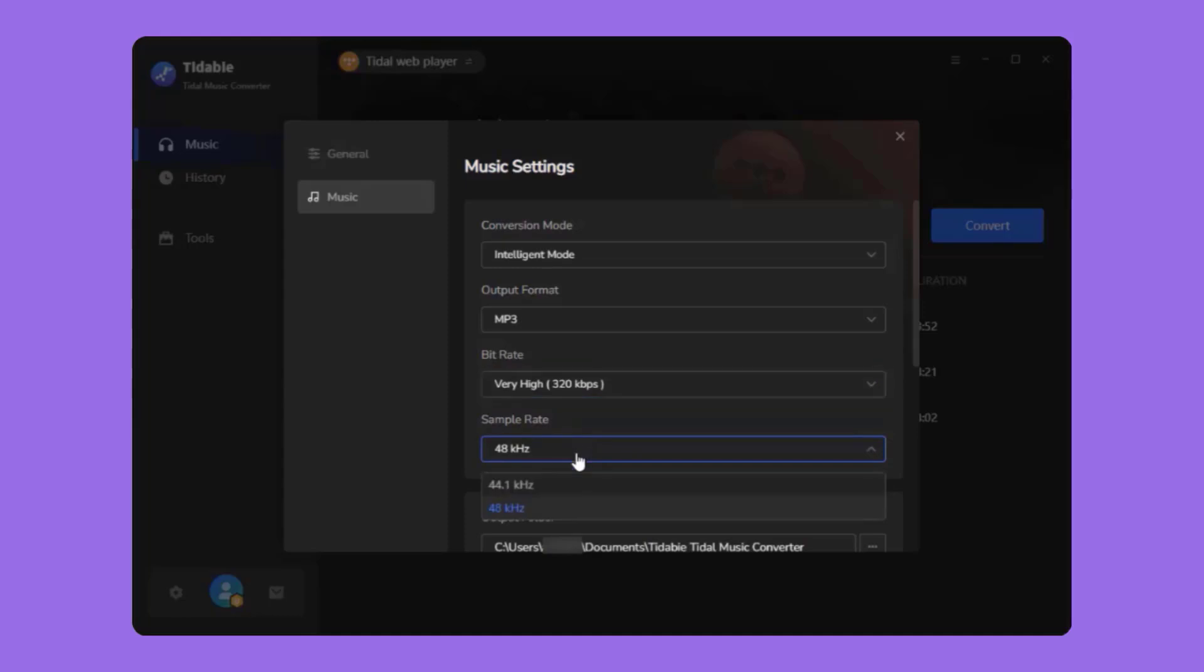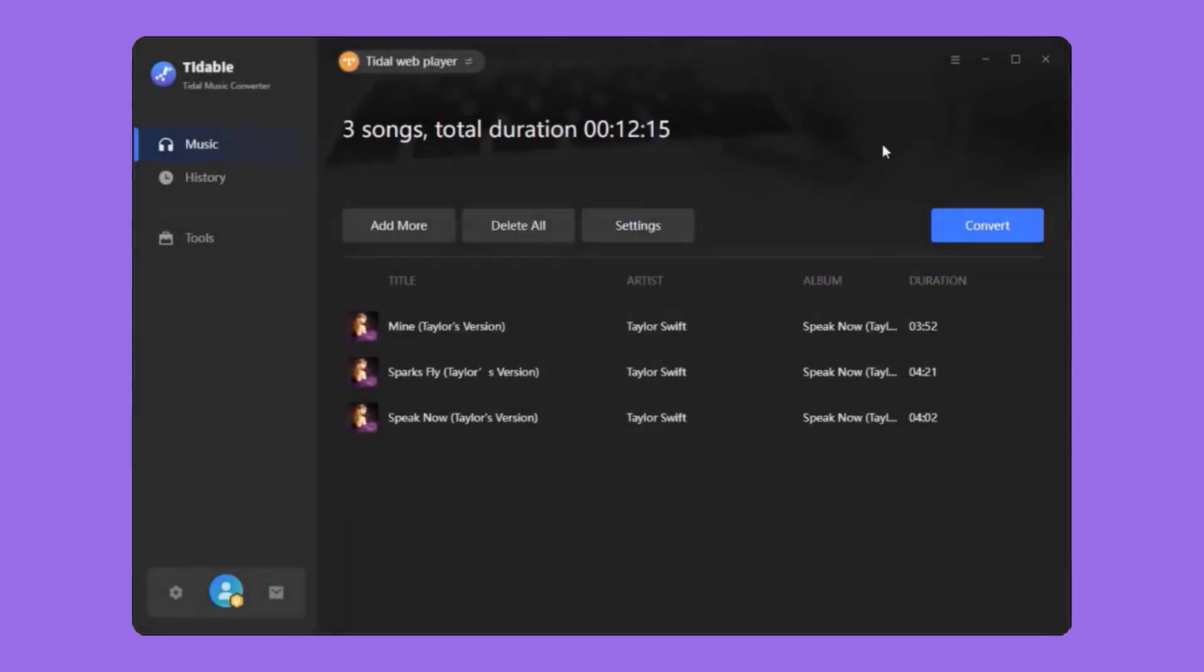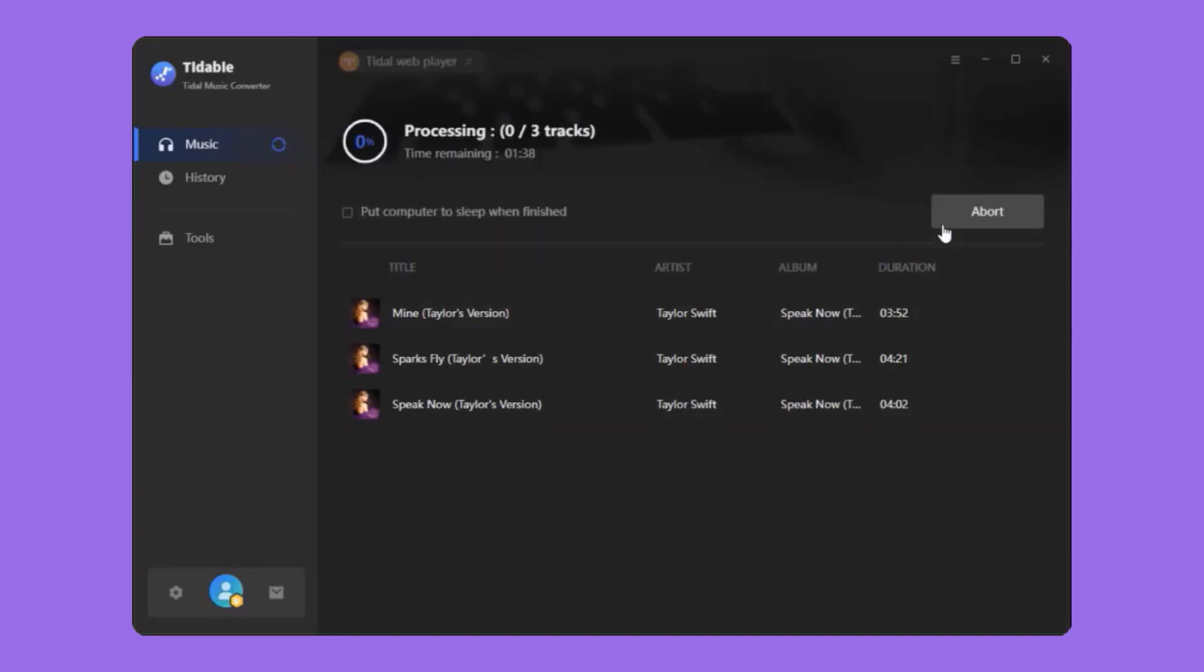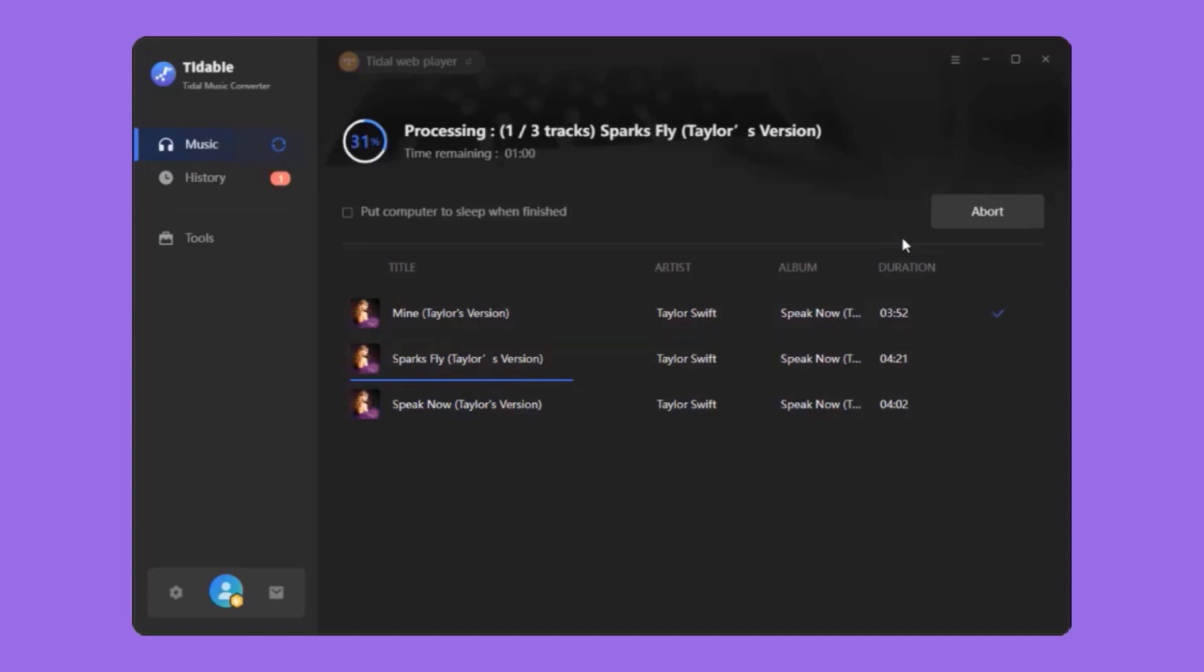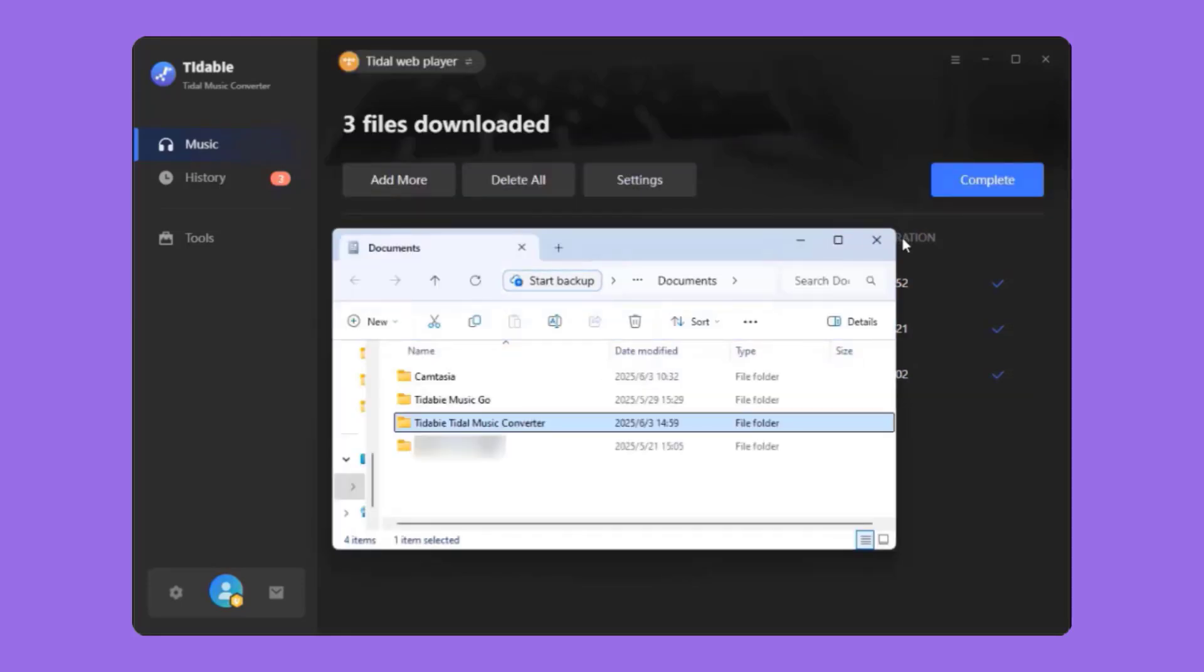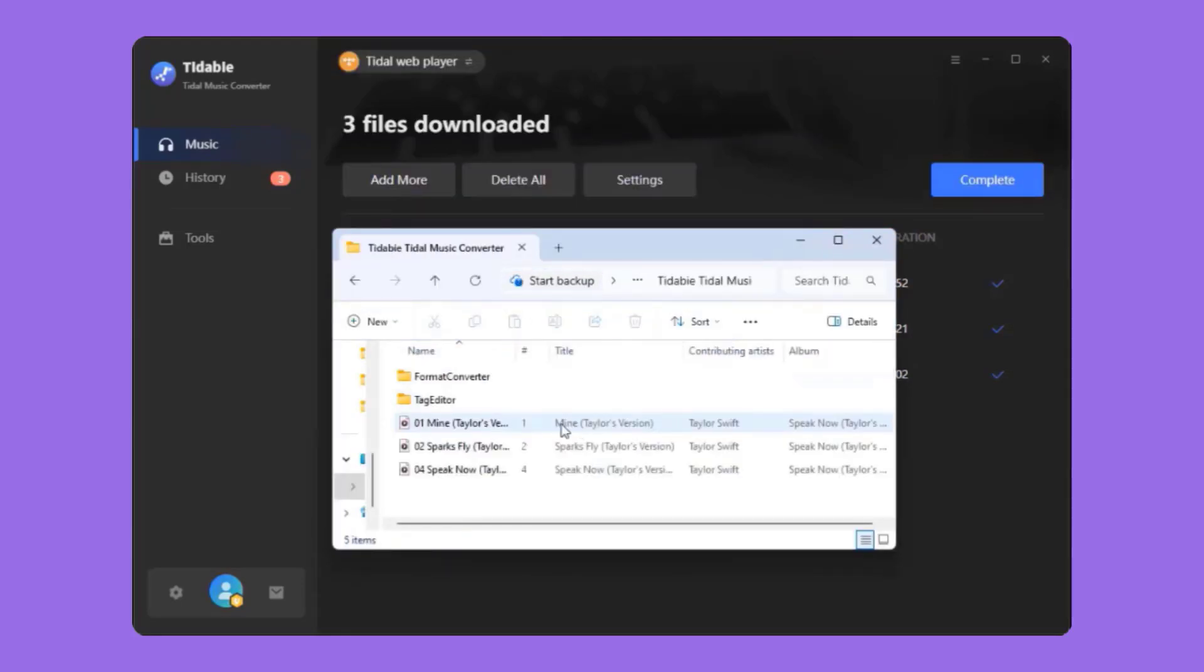Then close the settings window and click Convert to initiate the download. Wait a few seconds. Then the converted songs will be shown in the designated folder.